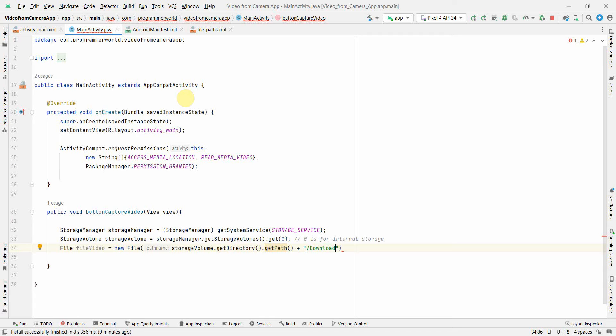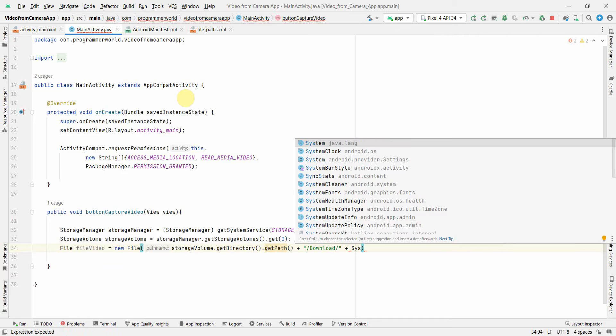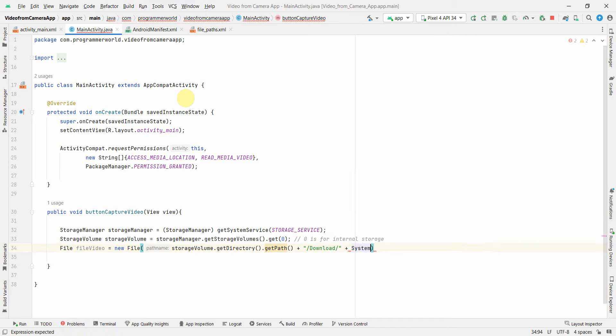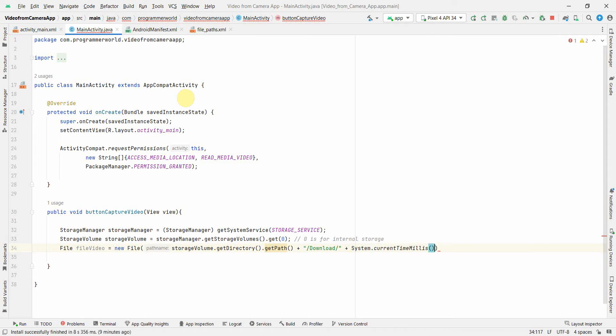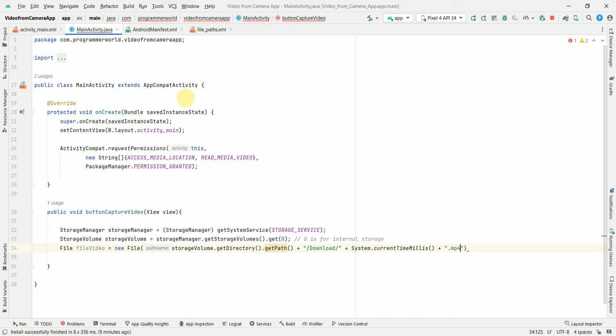And then I can add the file name. So for file name what I will do is I will use the System.currentTimeMillis so it will come some kind of unique name every time. And I can name this file format as .mp4. Perfect.